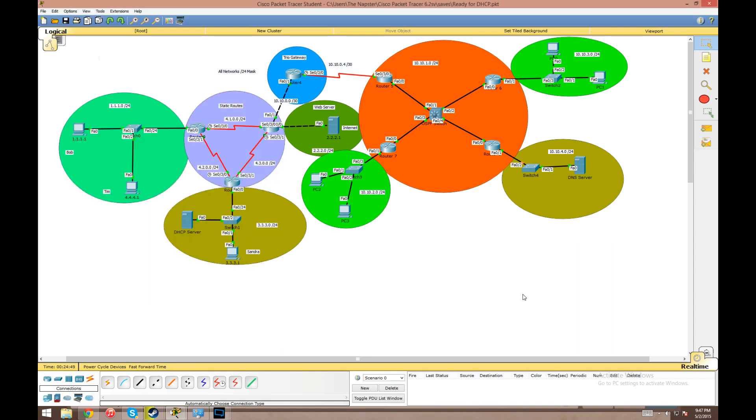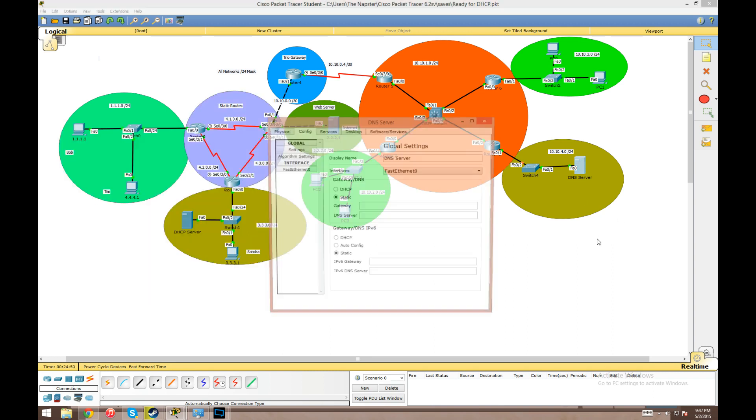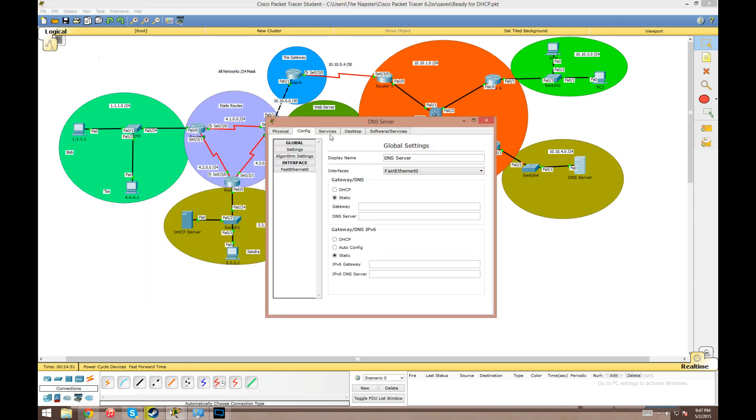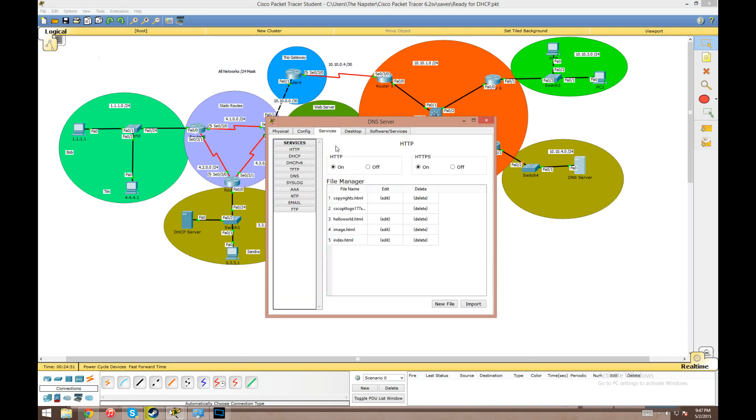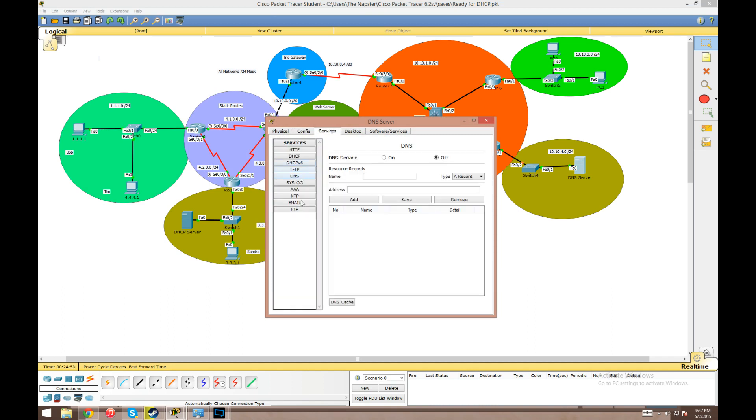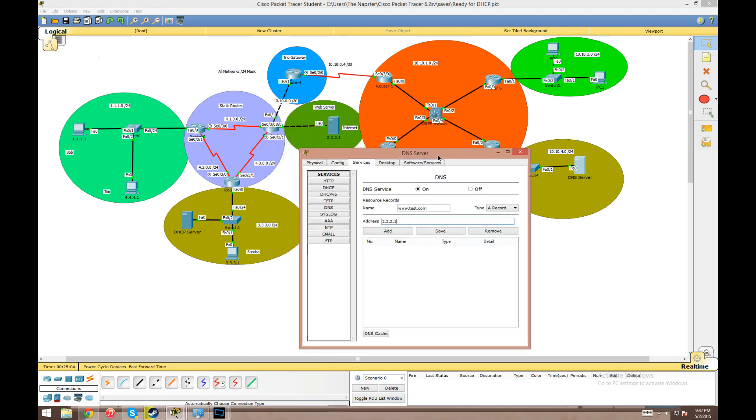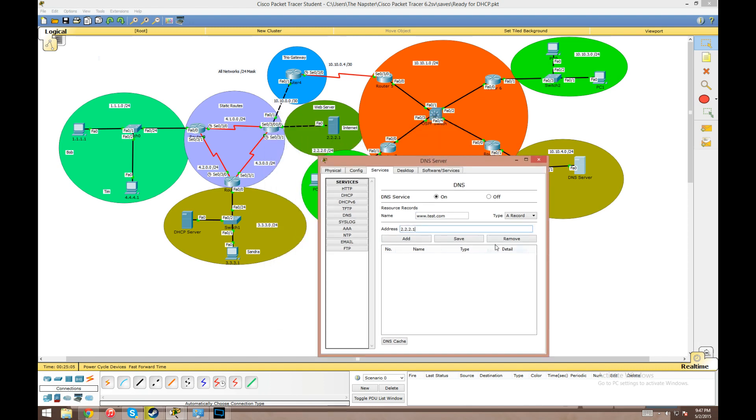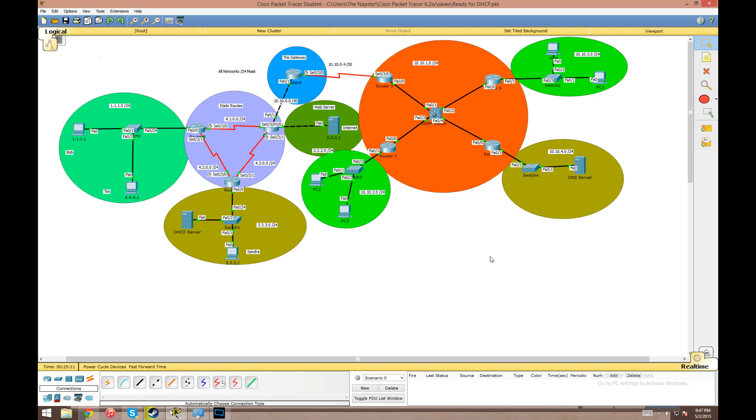Now to configure DNS we're going to go into the server here, same way we did DHCP, go to the DNS service and turn that on. This name box is where we type in the name that we want to map to an IP. We're going to type in www.test.com and give that the IP address of 2.2.2.1, which is our web server, and add that. So now this DNS server is set up to accept DNS requests and it's got an entry.